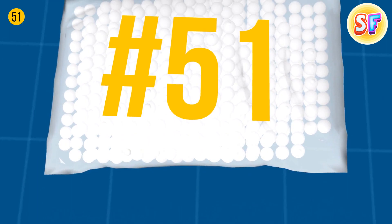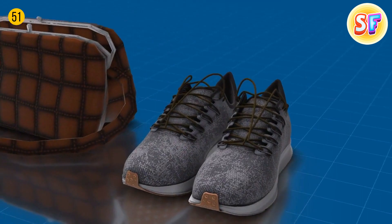Silica gel can often be found in different things you buy, like bags, shoes, and many others. It's meant to absorb excess moisture. So anytime your shoes are a bit wet, just throw in a sachet with silica gel.